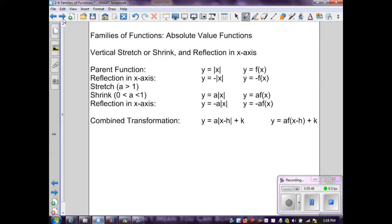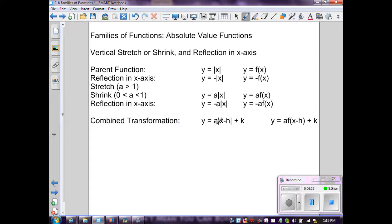Finally, the family of functions for the absolute value demonstrates vertical stretch, shrink, and reflection in the x-axis. The parent function is y equals the absolute value of x. Multiplying the exterior by -1 flips it over the x-axis. It is a stretch if a is greater than 1, a shrink if a is between 0 and 1, and a reflection in the x-axis if a is negative. The combined transformation is y equals a times the absolute value of x minus h plus k.